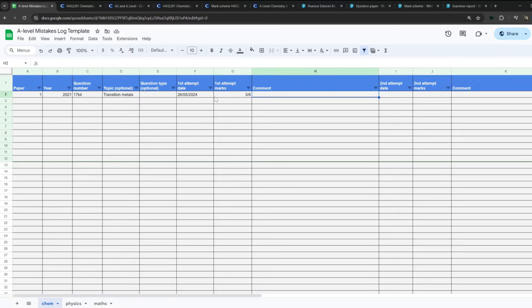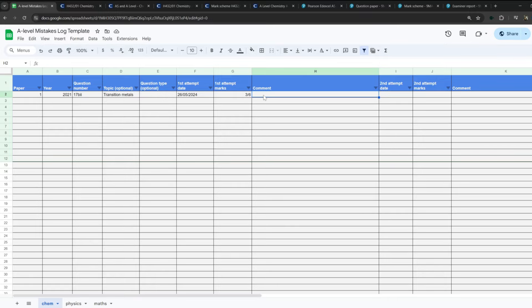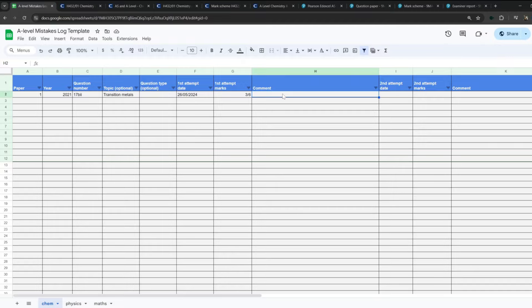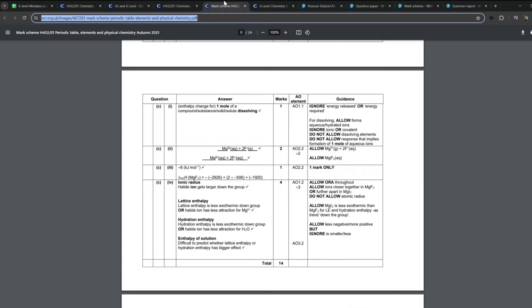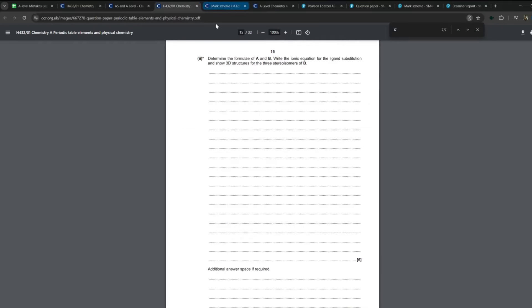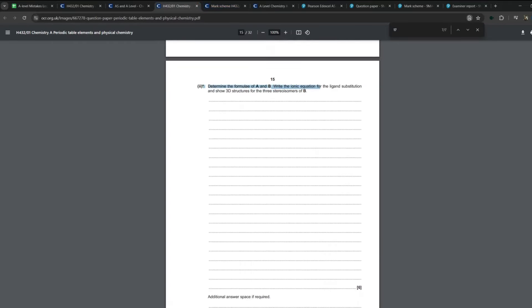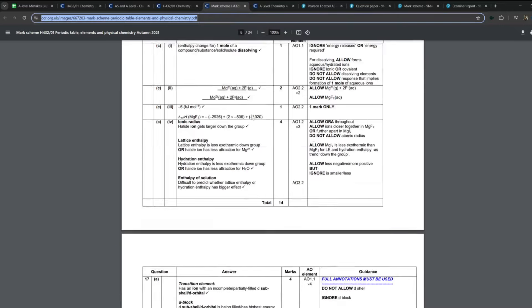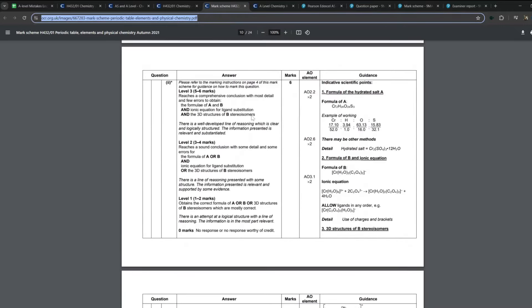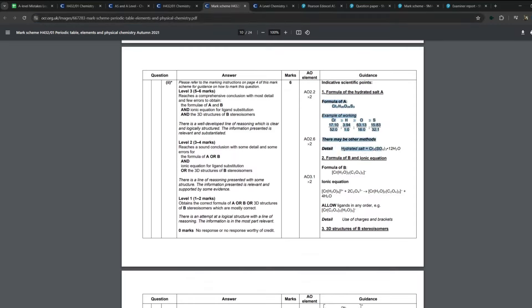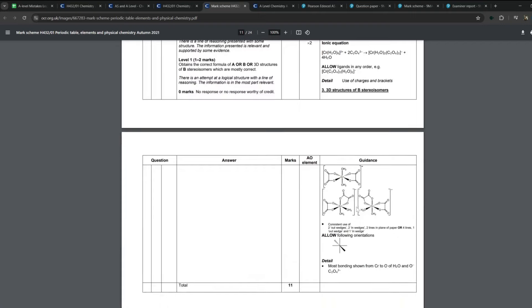Now we've done this first line, really, really simple. This comment box, the purpose of this is to essentially identify where you're losing the marks. So we know we got three out of six marks, but what do we want to focus on? And by doing this, you're essentially actively revising on your mistakes, and it's going to sort of cement them in your brain a lot more. So let's say you went to this and you got three out of six marks for this question. So what do we need to do? Determine the formula of A and B, write the ionic equation for the ligand substitution, and show three of these structures for the three stereoisomers. What you want to do is you want to go to the mark scheme, find the question. So we're going to scroll down to 17B part II and we're going to look where the marks are available.